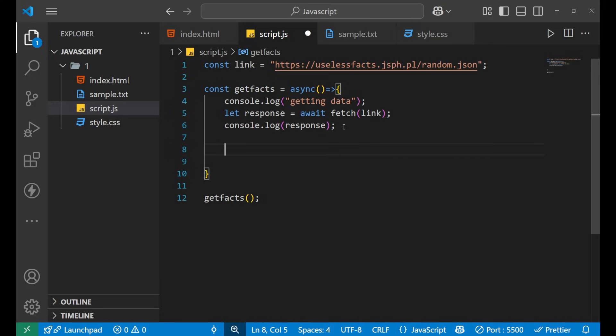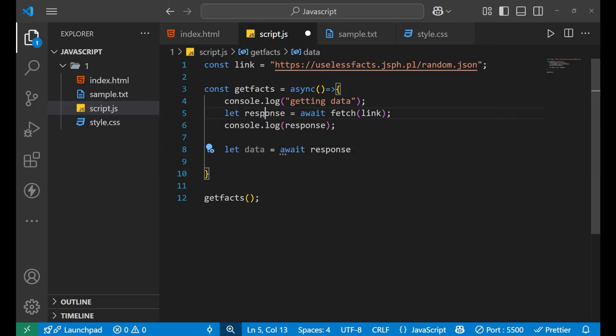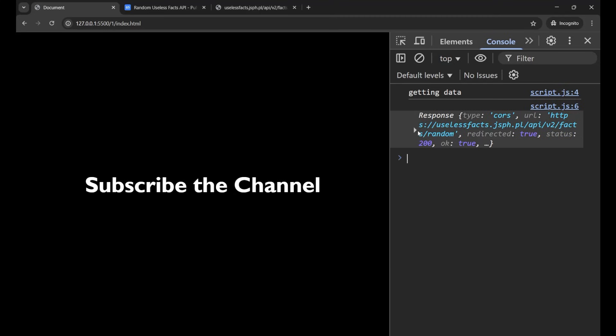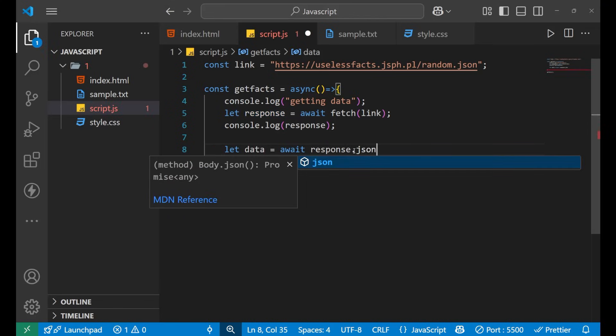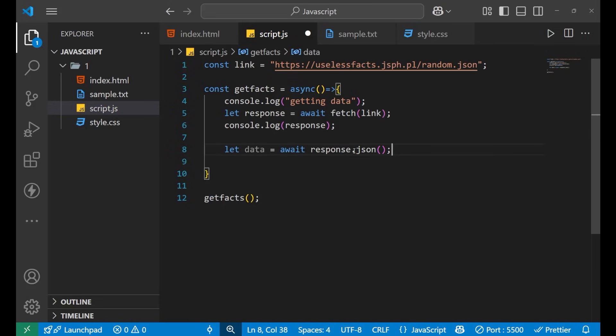So let data equals to, again I will use the await keyword here, and then response - this is your response, all the data that you are seeing here is basically inside this response - and I will use the JSON method here, json and then bracket.